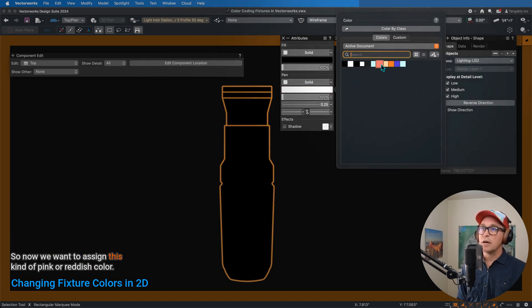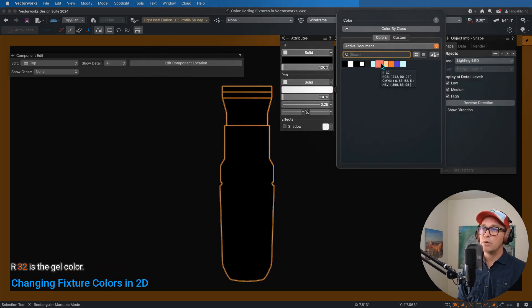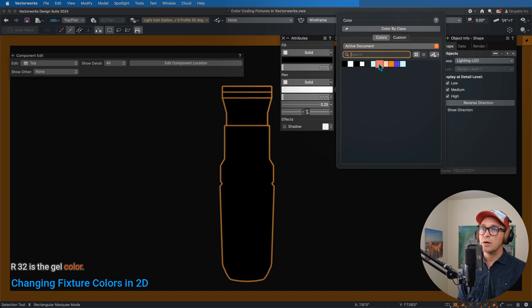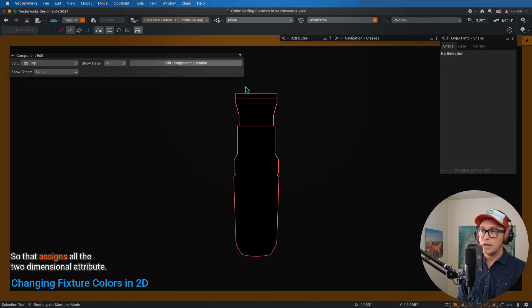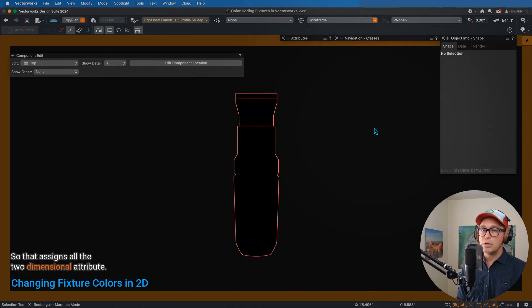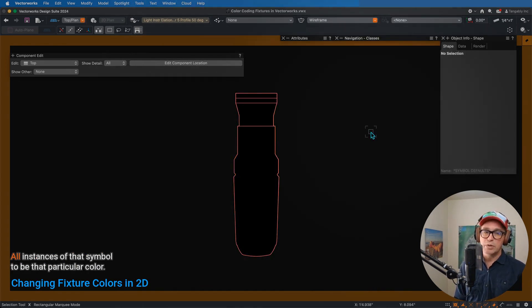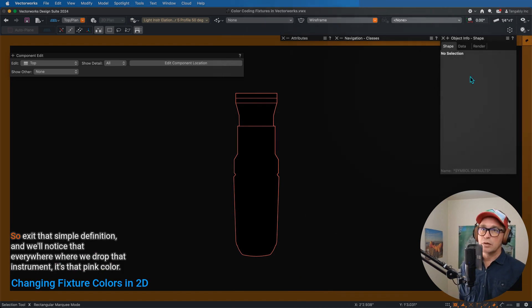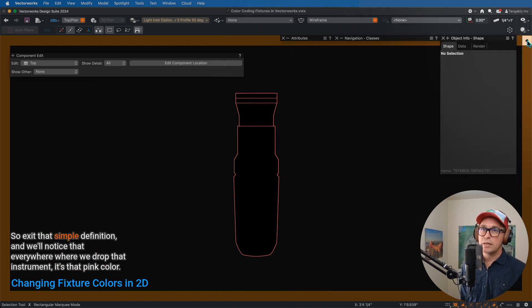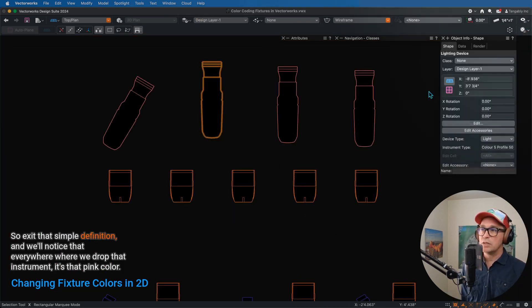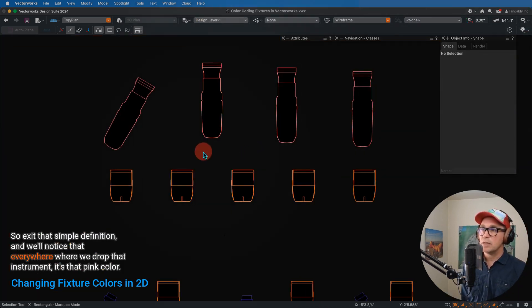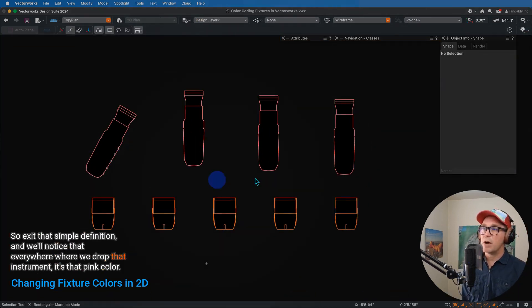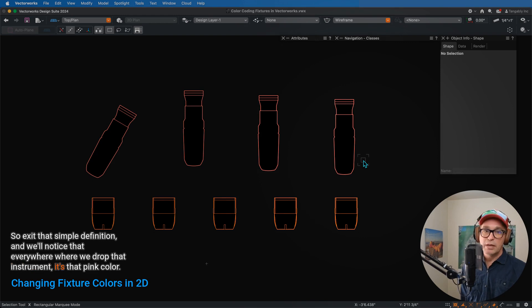And we'll notice that the pen color is that white, or black if you're in a white background. So now we want to assign this kind of pink or reddish color, R32 is the gel color, so that assigns all the two-dimensional attributes, all the instances of that symbol to be that particular color.